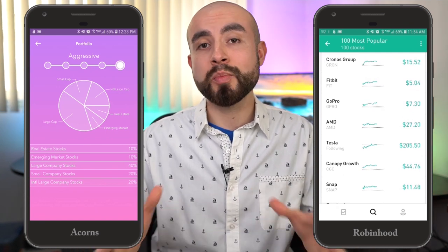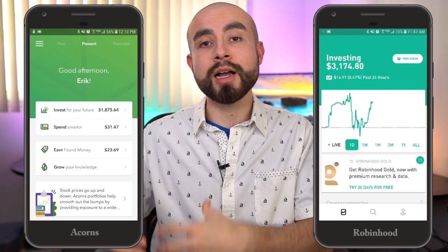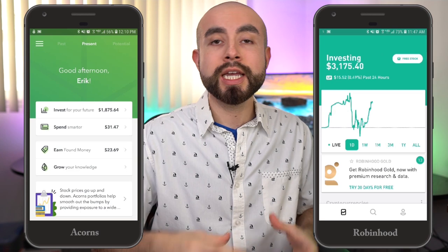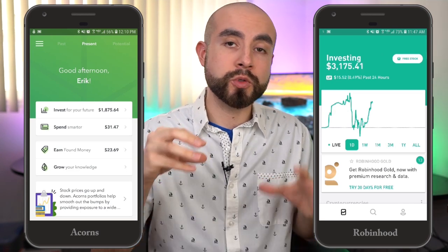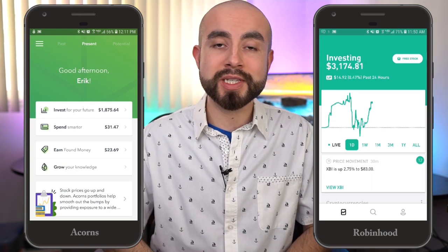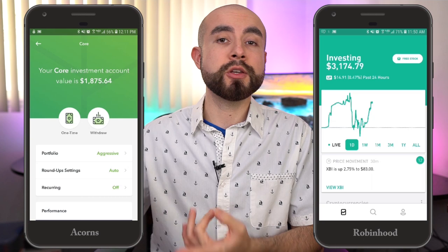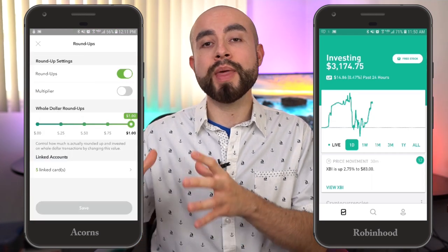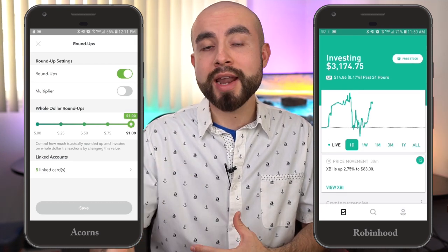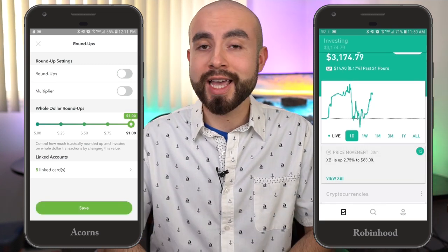Diving further into the differences, Acorns has investing automation tools to help you automate and encourage passive investing for long-term growth. One such tool is their Roundups feature, which allows you to invest the spare change from your everyday purchases and have that automatically invested into your Acorns portfolio, helping you grow your portfolio passively without really having to think about it.